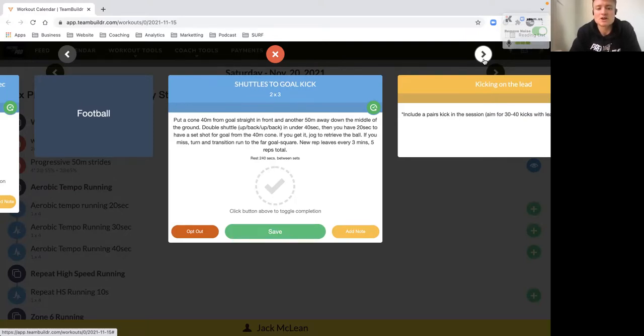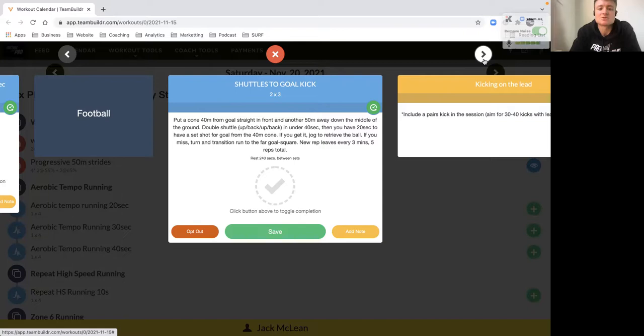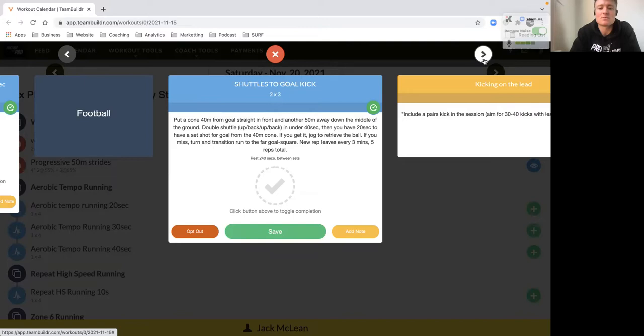Basically have a cone 40 meters out in front and another 50 meters down the middle of the ground. It's a double shuttle, up and back, in under 40 seconds. Then you have 20 seconds to have a set shot for goal from the 40-meter cone. If you get it, retrieve the ball. If you miss, turn and transition to the far goal square for a new rep. New rep starts every three minutes, so you've got five in total.